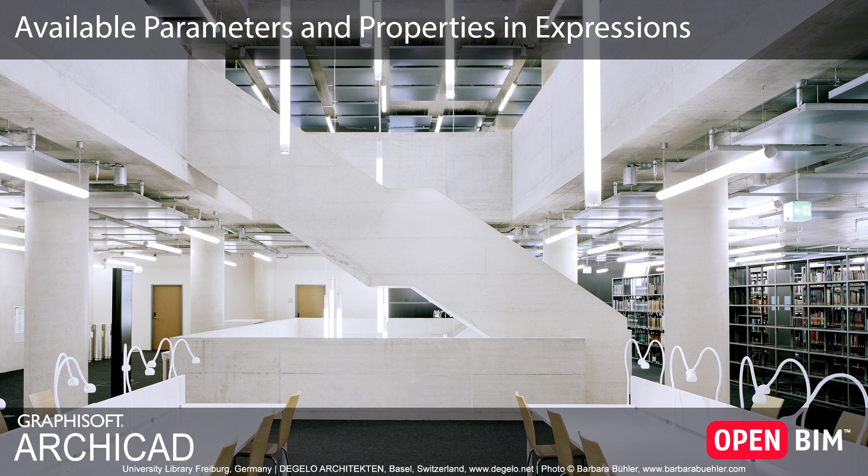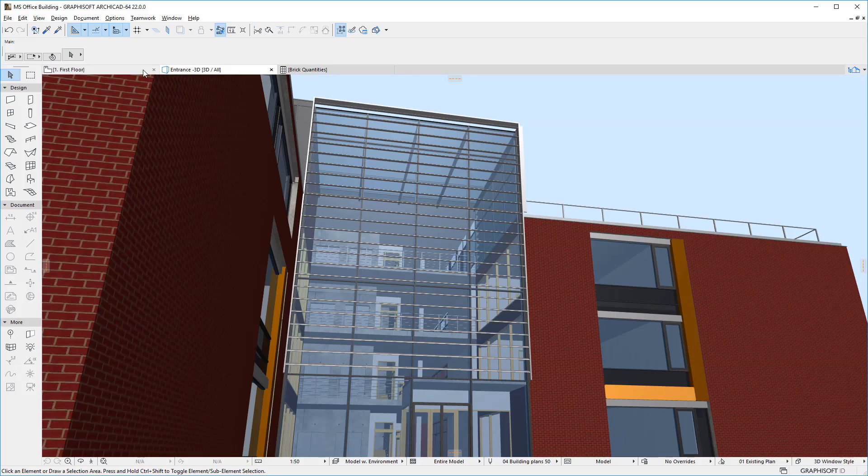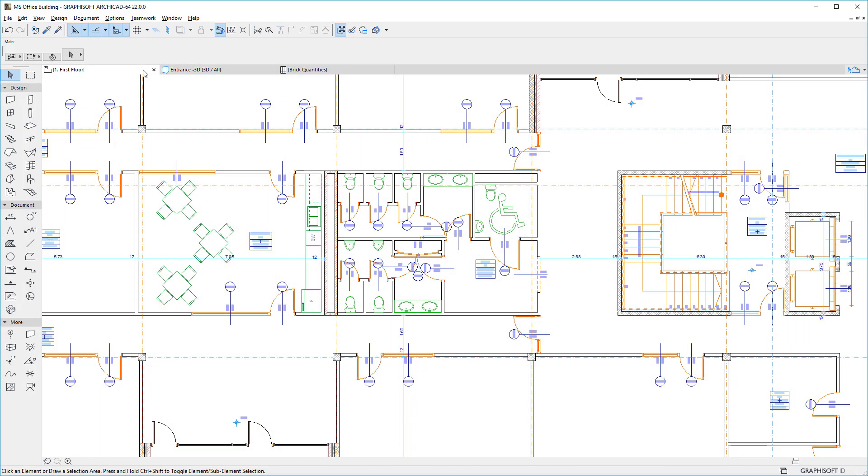This video discusses the types of Parameters and Properties available in Property Expressions in ARCHICAD 22. When creating Expressions for Properties in ARCHICAD, one of the things that makes this feature very versatile is the number of Parameters and Properties available for use in these Expressions.